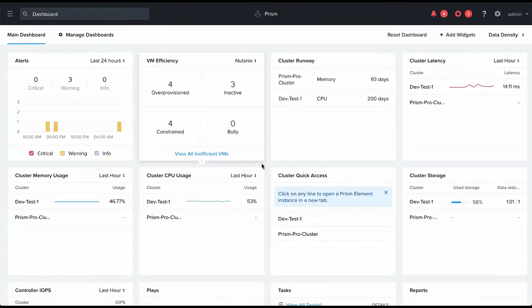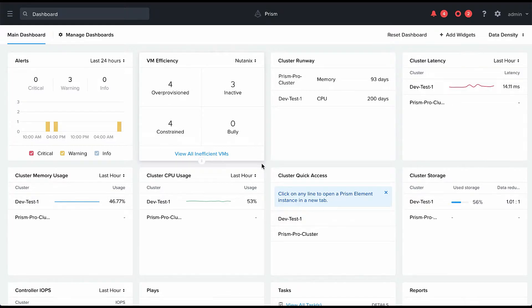Hello and welcome to this demo video where we will show you how Nutanix can help you manage the cost of your on-premises environment.